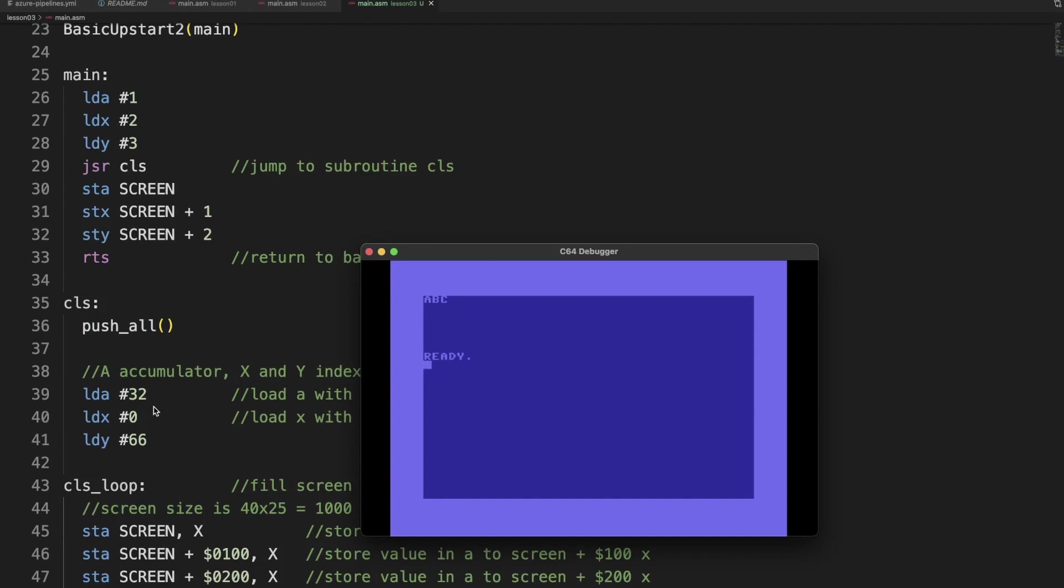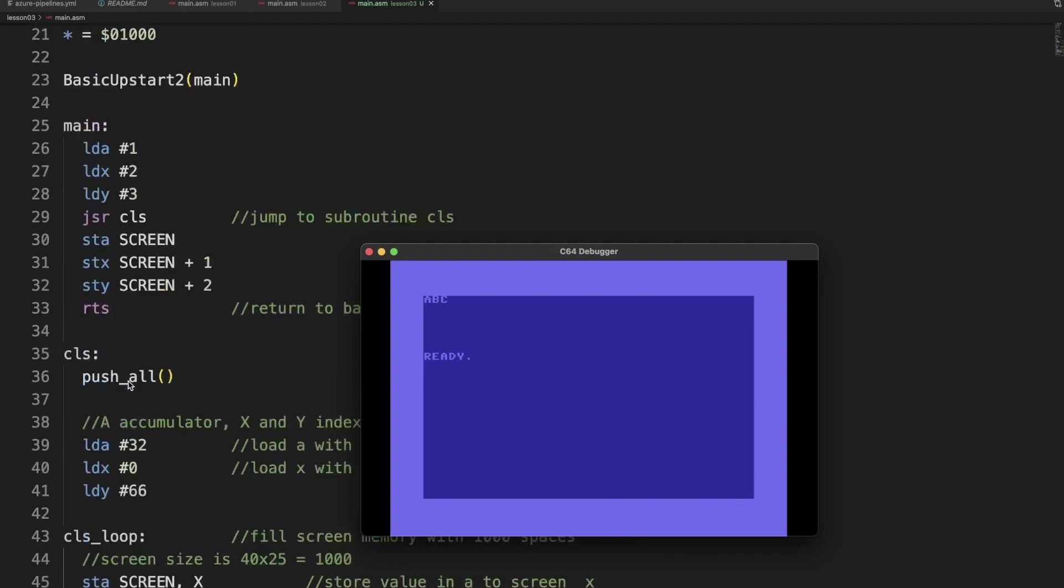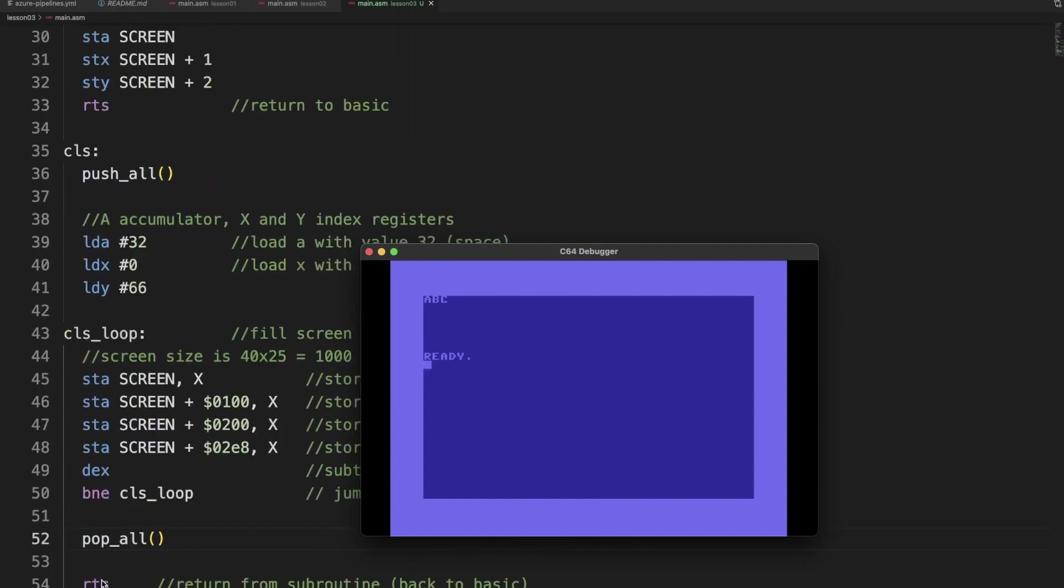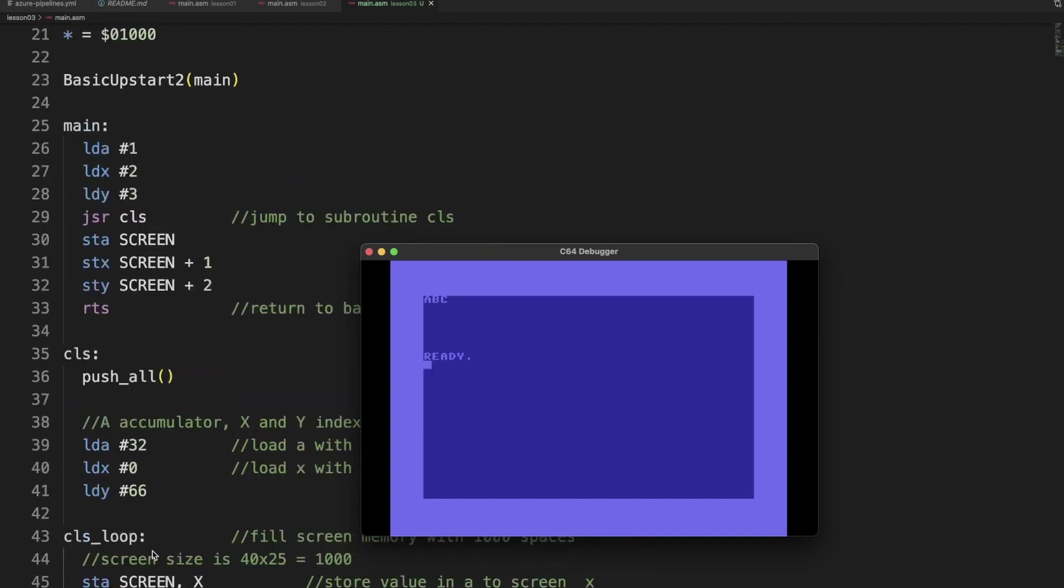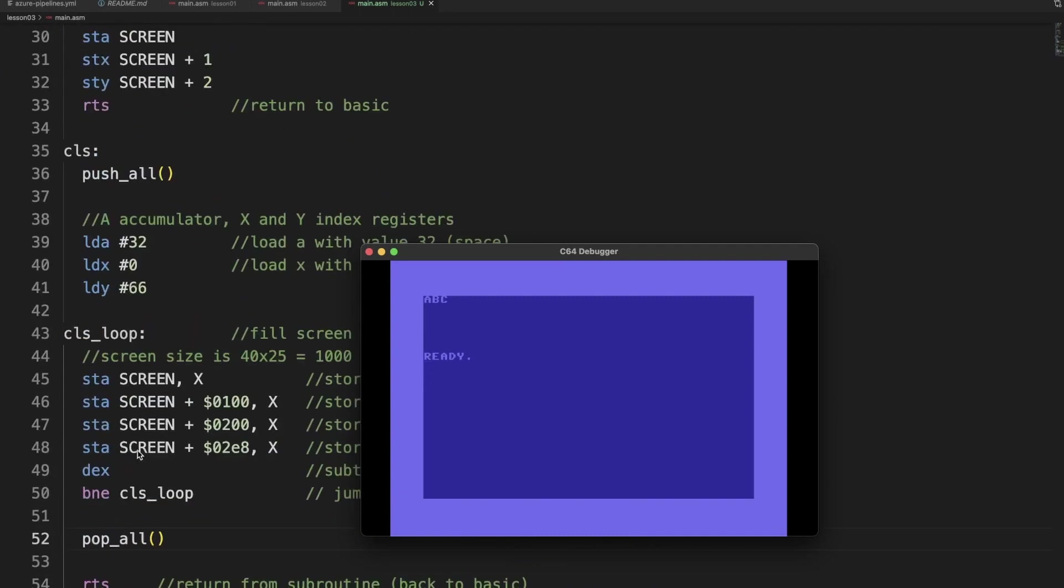Now usually you always want to save your registers, especially with a 6502 where you have so few registers. Sometimes for speed sake you need to omit this. And again, first write code that works. If you then run into performance issues, then start to optimize it. Starting with optimized code is a very bad practice generally.